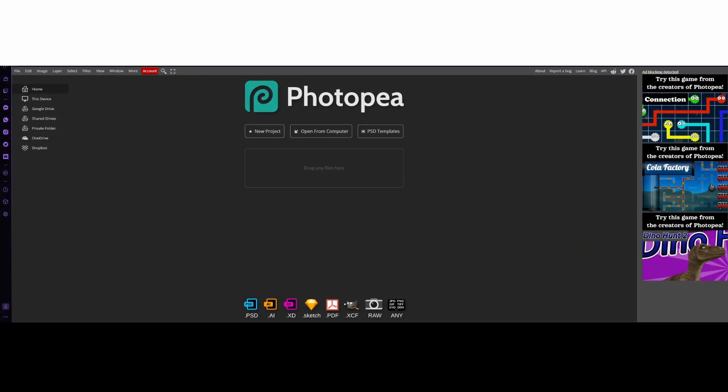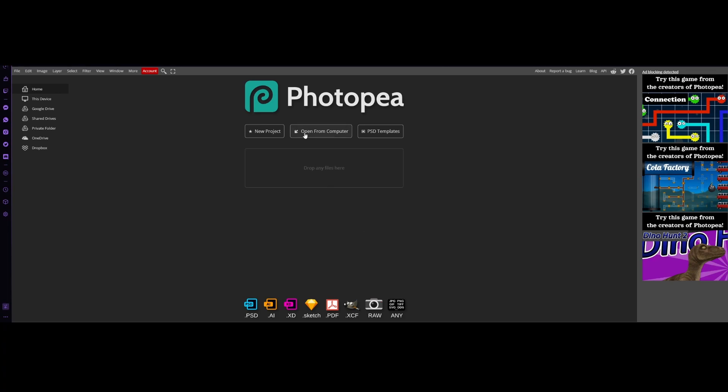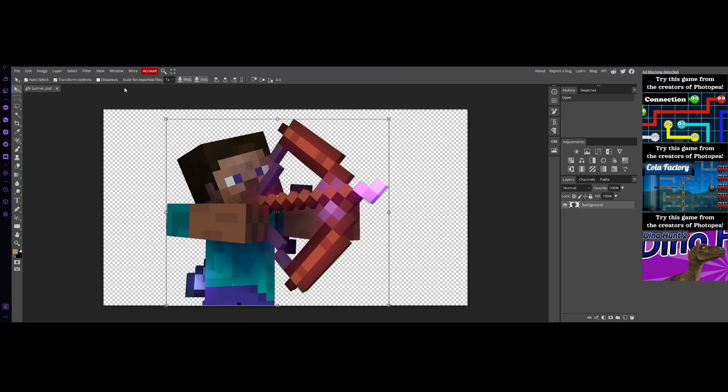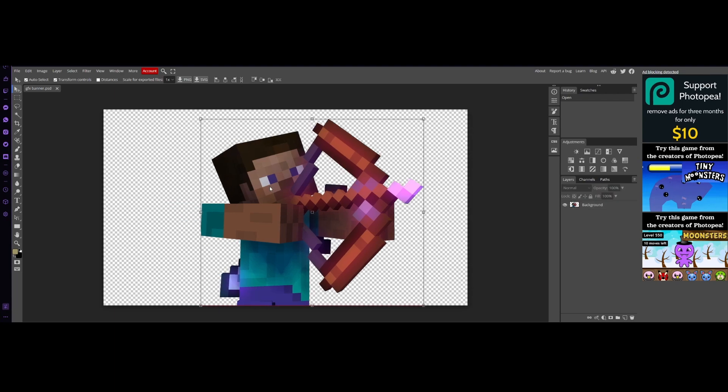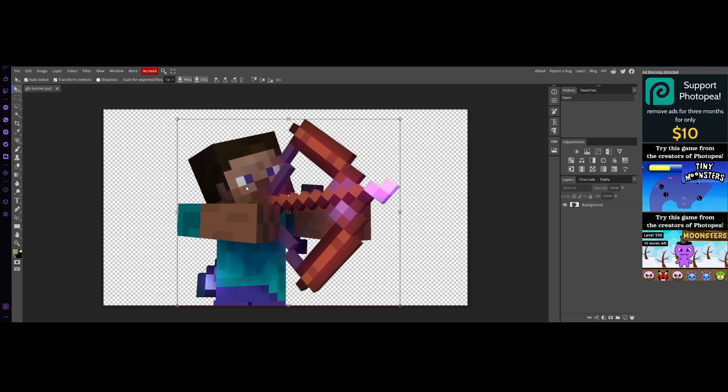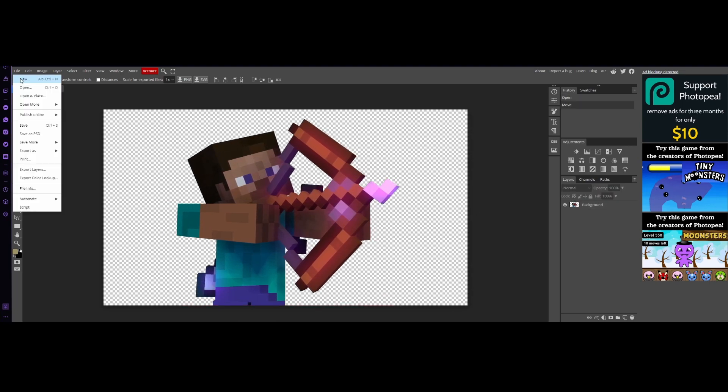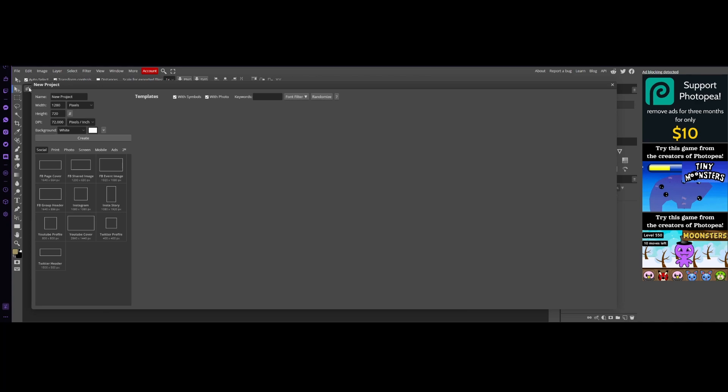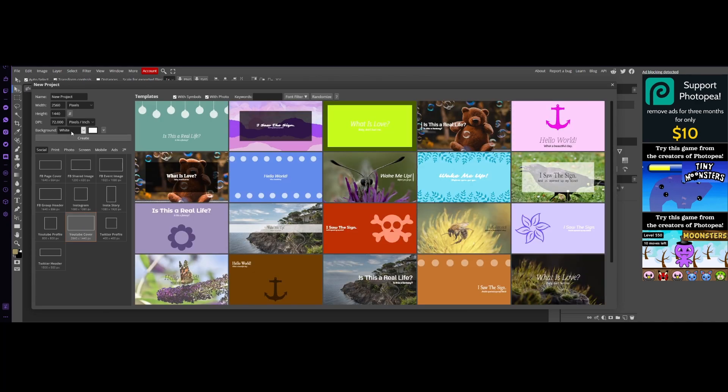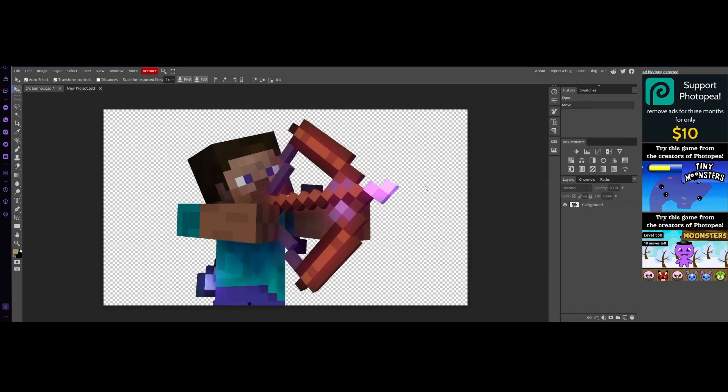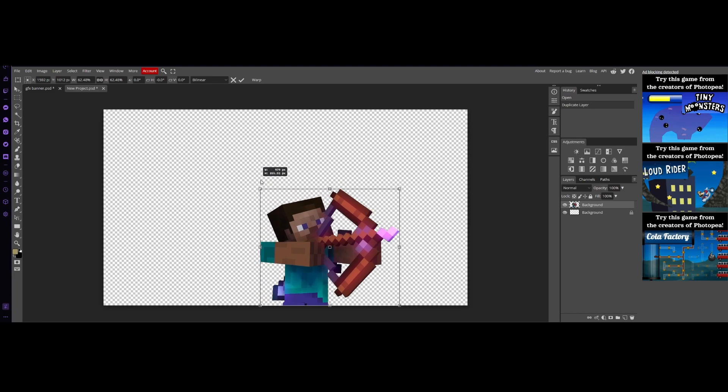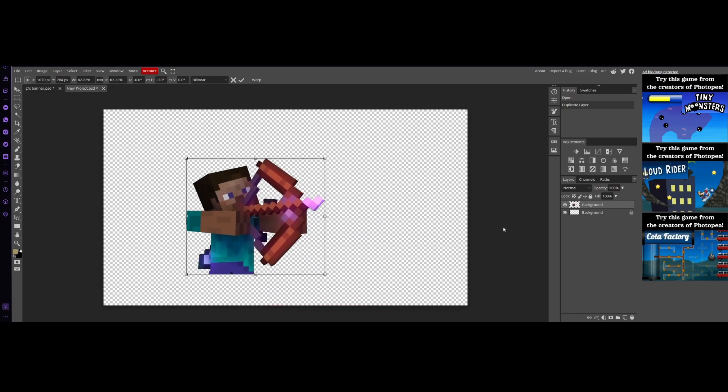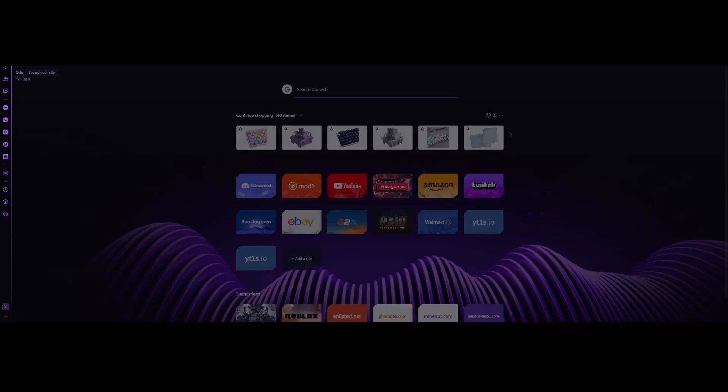Alright, so we're here in Photopea. We're gonna click open from our computer and put in our file. It's right here. So here we go, here's Steve now. We're gonna click file over here, new, and then YouTube cover. The YouTube cover's down here and the background can be transparent. There we go. And then you come over to Steve and click on the layer where he is and drag it into the new one. And then we want to shrink. And then we want to go over to Google and search up YouTube banner.